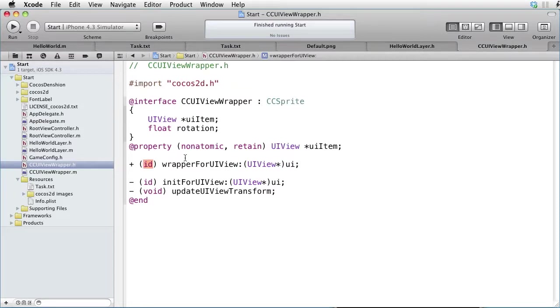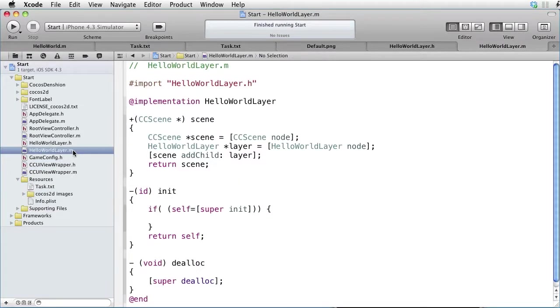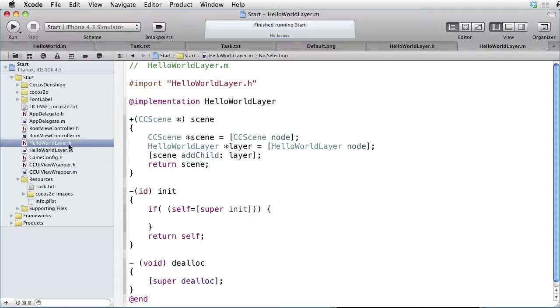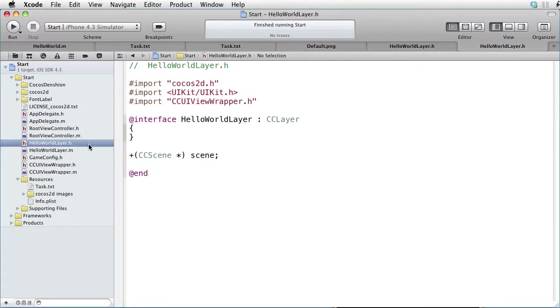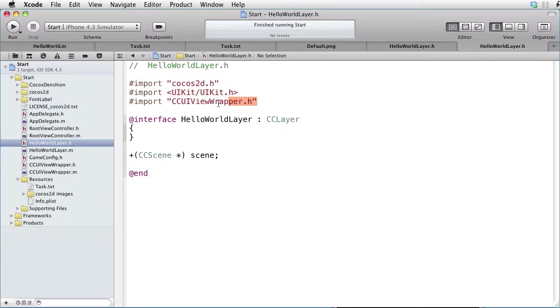It accepts a UIView object as input and produces a wrapper object as output. If we go and look in HelloWorldLayer.m, we see that it is empty. And in the interface file, we are importing UIKit and also CCUIViewWrapper.